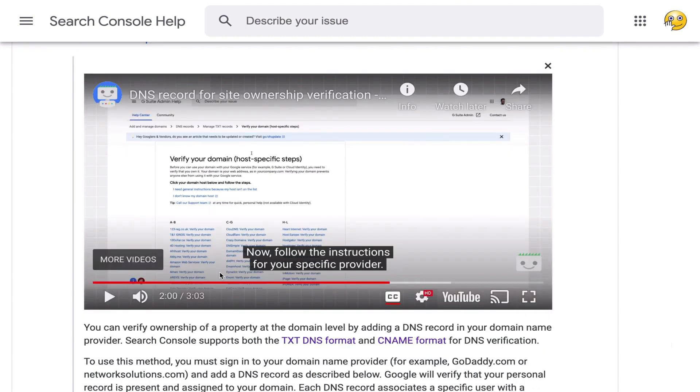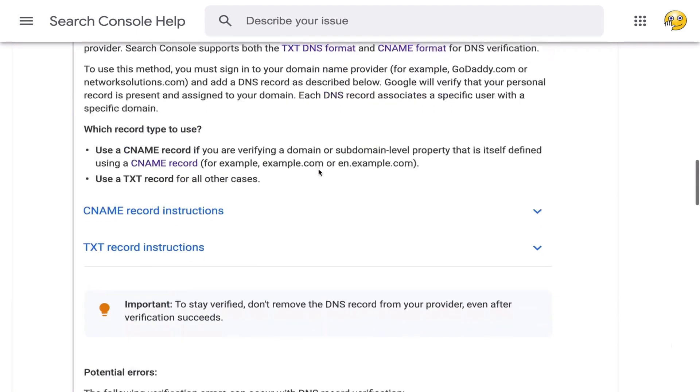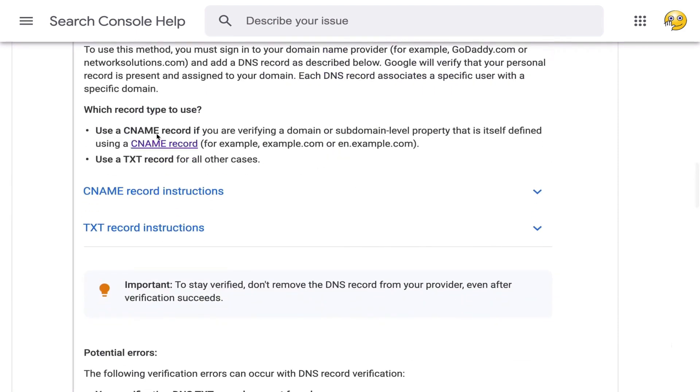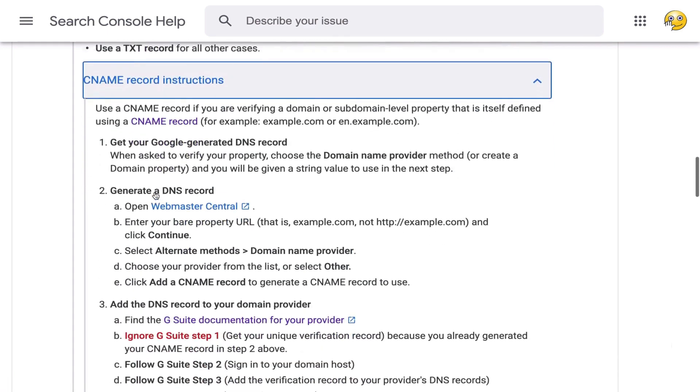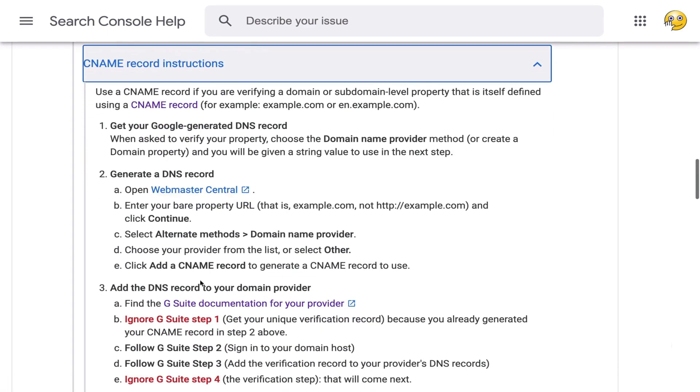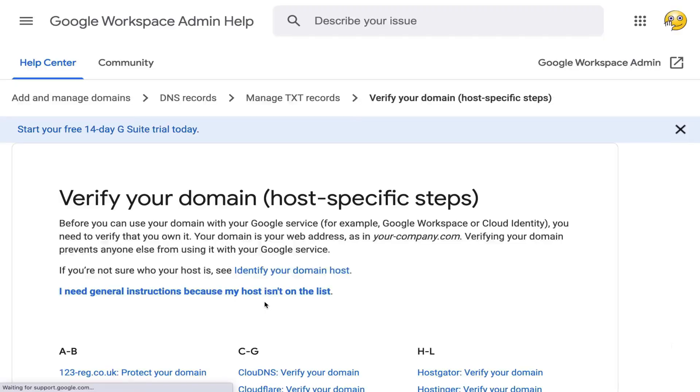In this video, it's a little confusing how to get there. So to make it simple, all you would do from here is just scroll down and you've got two sets of instructions. You've got instructions for CNAME record instructions and text record instructions. When you click either of these, you'll see that it expands and you'll find this option for G Suite documentation for your provider.